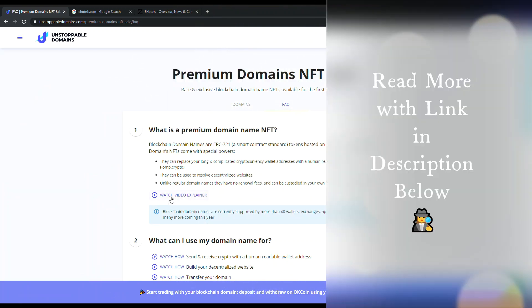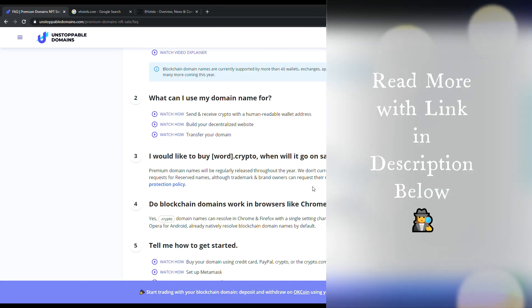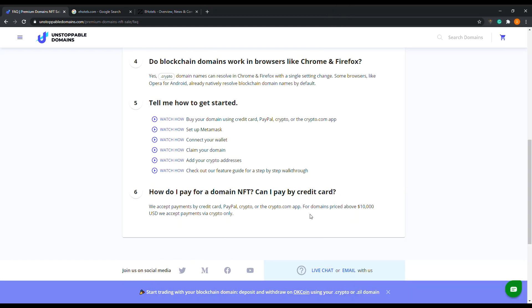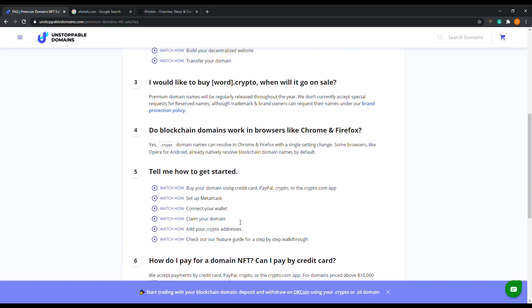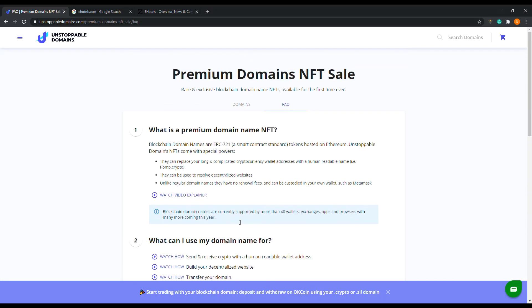For domains priced above $10,000 USD, we accept payments via crypto only. So those $100,000 crypto domains, they're going to be accepted by crypto only.